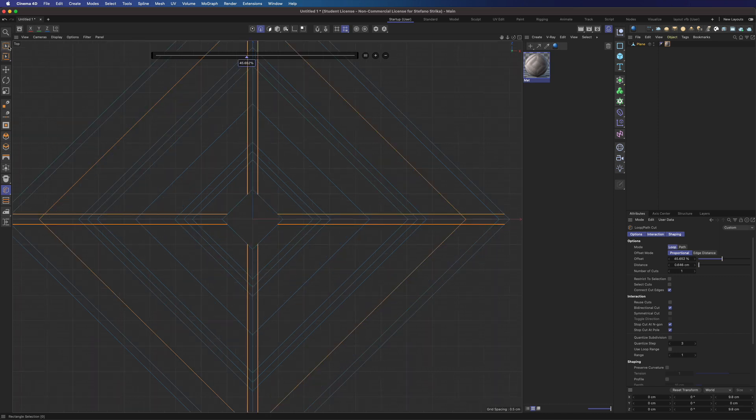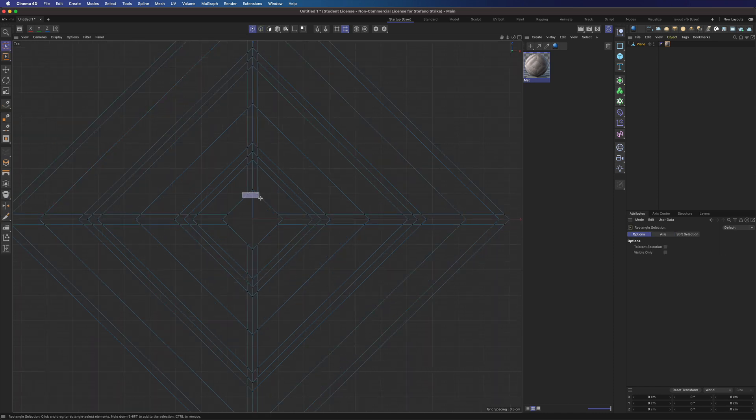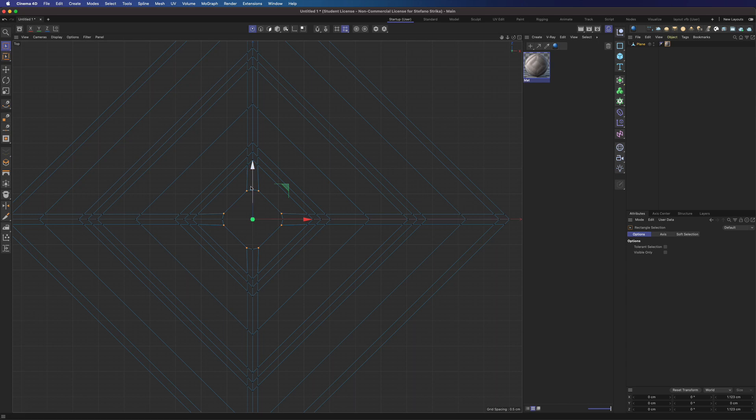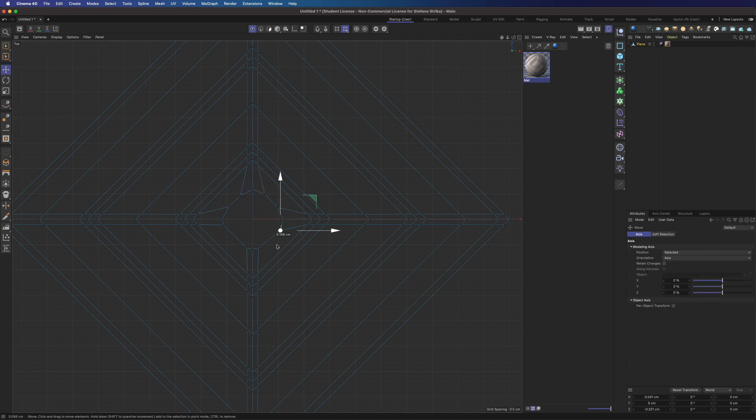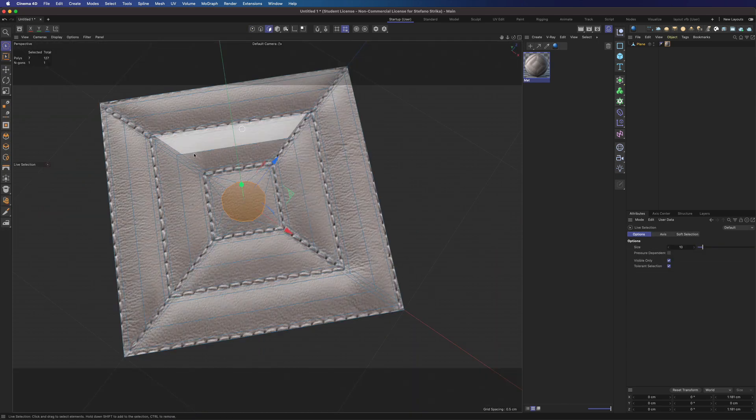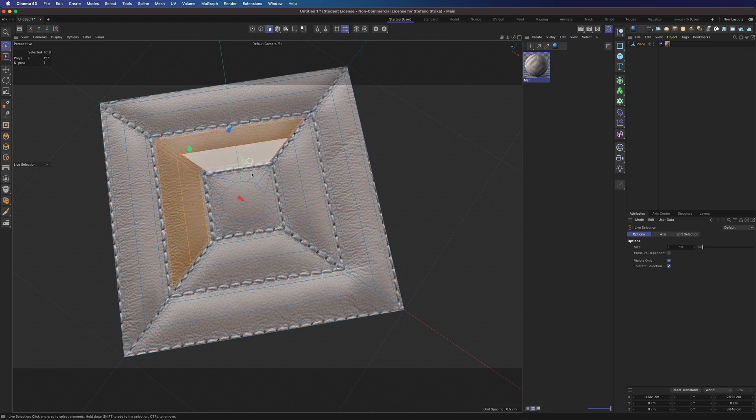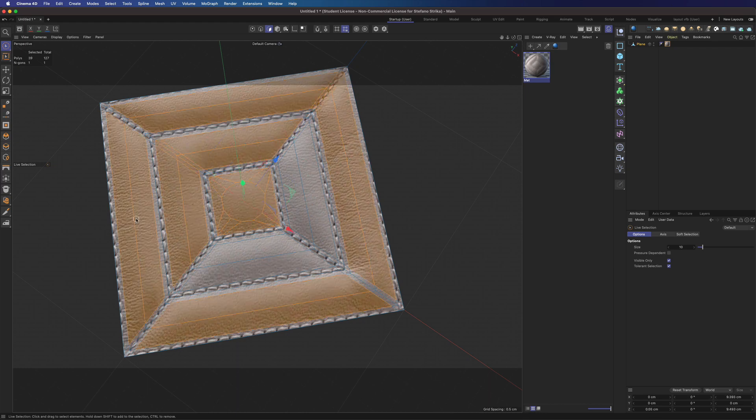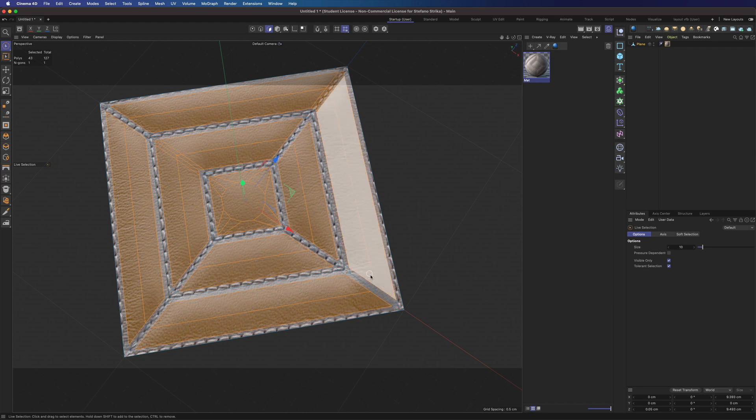There we go. We can make these points a bit rounder. That will work. Select our polygons here. And we can move it a bit.